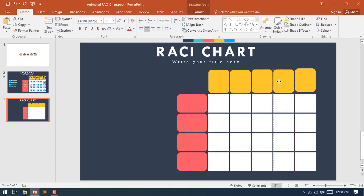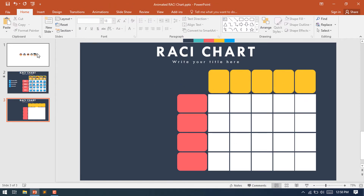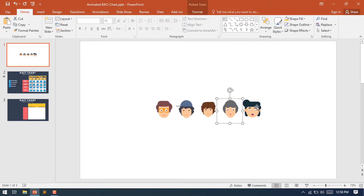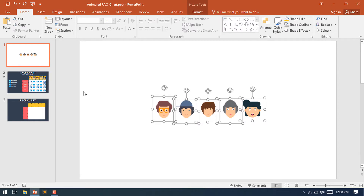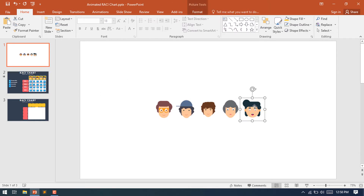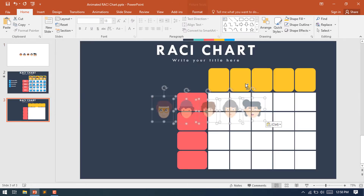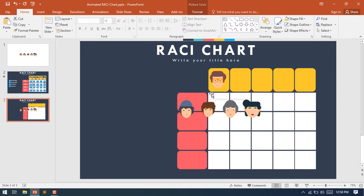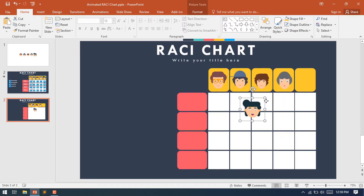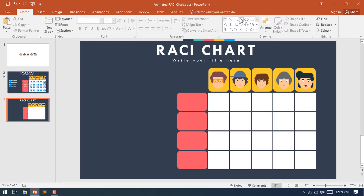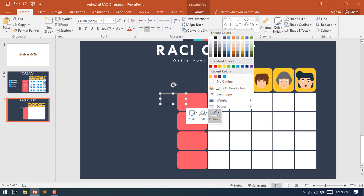I'll adjust it a little bit down so that the alignment looks good. I have downloaded four or five person clip art images from Google. Select these five clip art images and place each one over the corresponding task area.